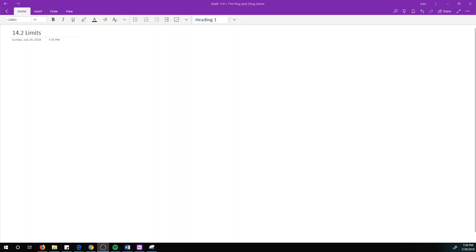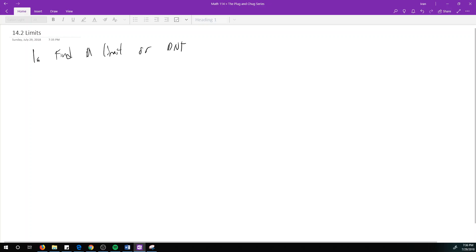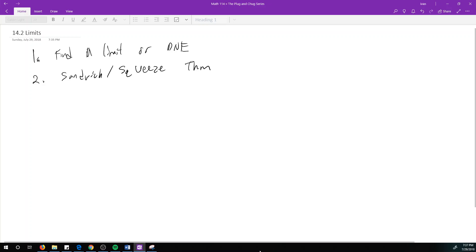Let's talk about limits in 14.2, and I'm going to break this up into three sections. The first video, we're just going to talk about finding a limit, or if it does not exist — we write DNE. The second video, we're going to talk about the sandwich, or the squeeze theorem. And then the third part, we're going to talk about continuity.